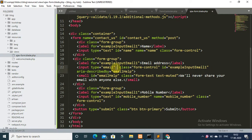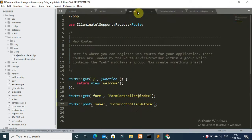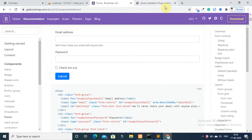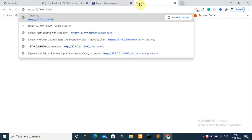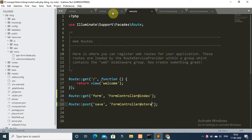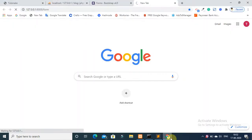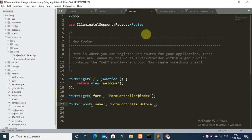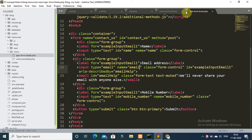Now go to your command prompt and type 'php artisan serve'. Copy the URL and open it in your browser using your route. You can now see the contact form has been created with name, email, and contact number fields.